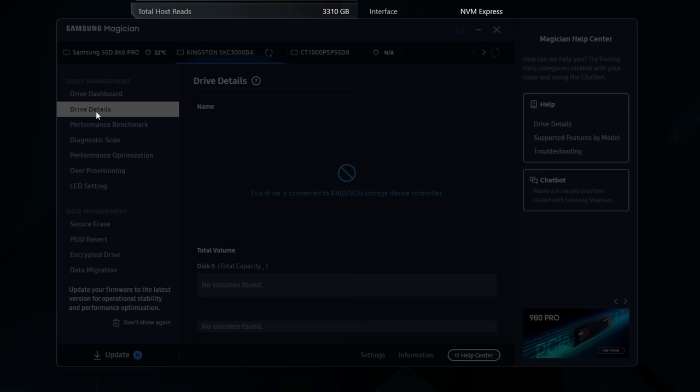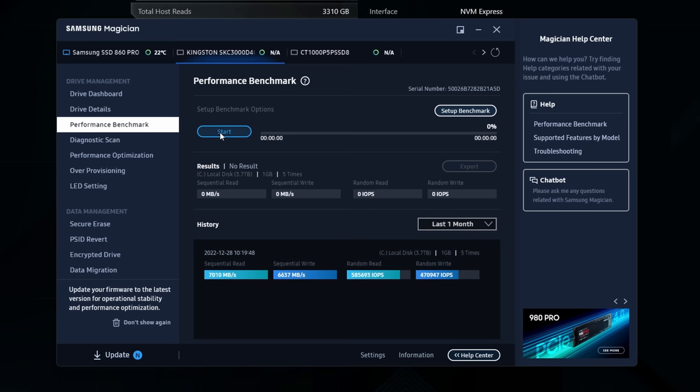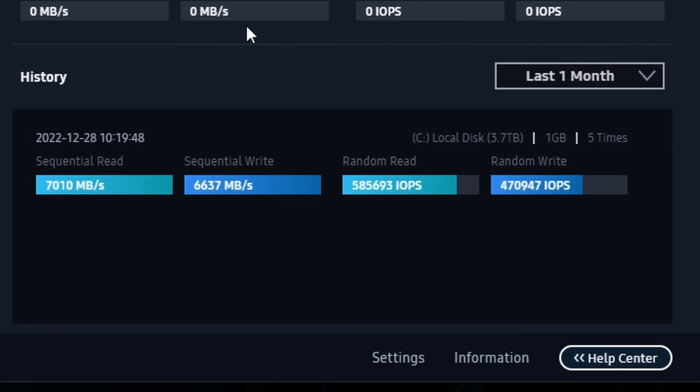There's also a performance benchmark tool. You can click on the performance benchmark tool and run through a benchmark that will then check the speeds of the drive. This is really worth doing after you've installed your NVMe drive, in my opinion, because it makes sure that basically the drive is running at the right speed.